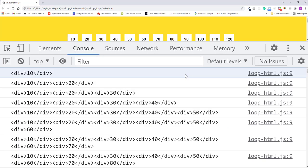Here in the console, you can clearly see how the loop builds the string from one div tag to two, to three, all the way up to 100 div tags.